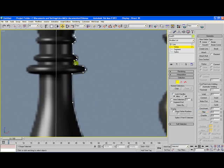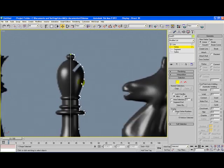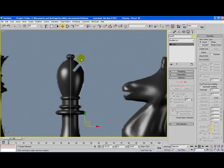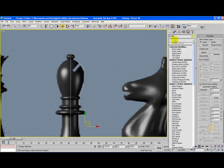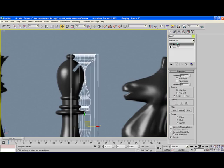Once you've done that, once you think you have a good line of your object, what you need to do then is select the line. Go to modifier list and click on the L button on your keyboard and you can see this modifier called lathe. Select that.